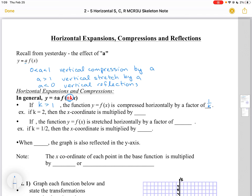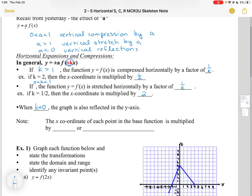So if K is equal to 2, then the X coordinate is multiplied by a half. If K is between 0 and 1, then the function Y equals F(KX) is stretched horizontally by a factor of 1 over K. So for example, if K is a half, then the X coordinate is multiplied by 2. If K is less than 0, then the graph is also reflected in the Y axis.